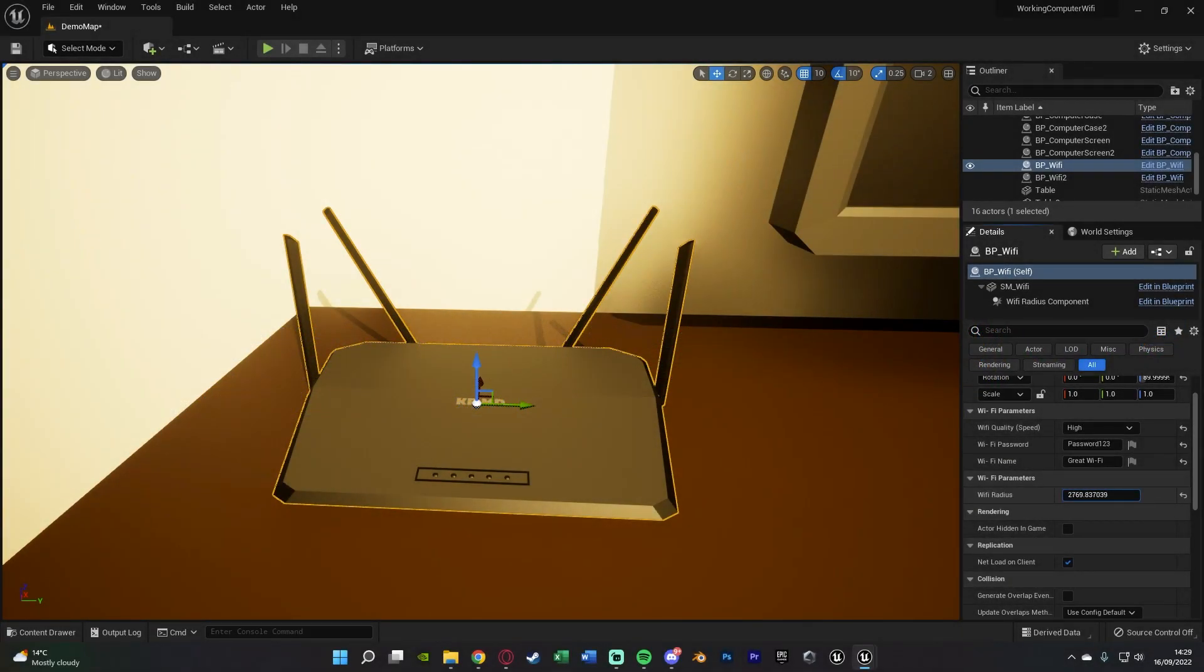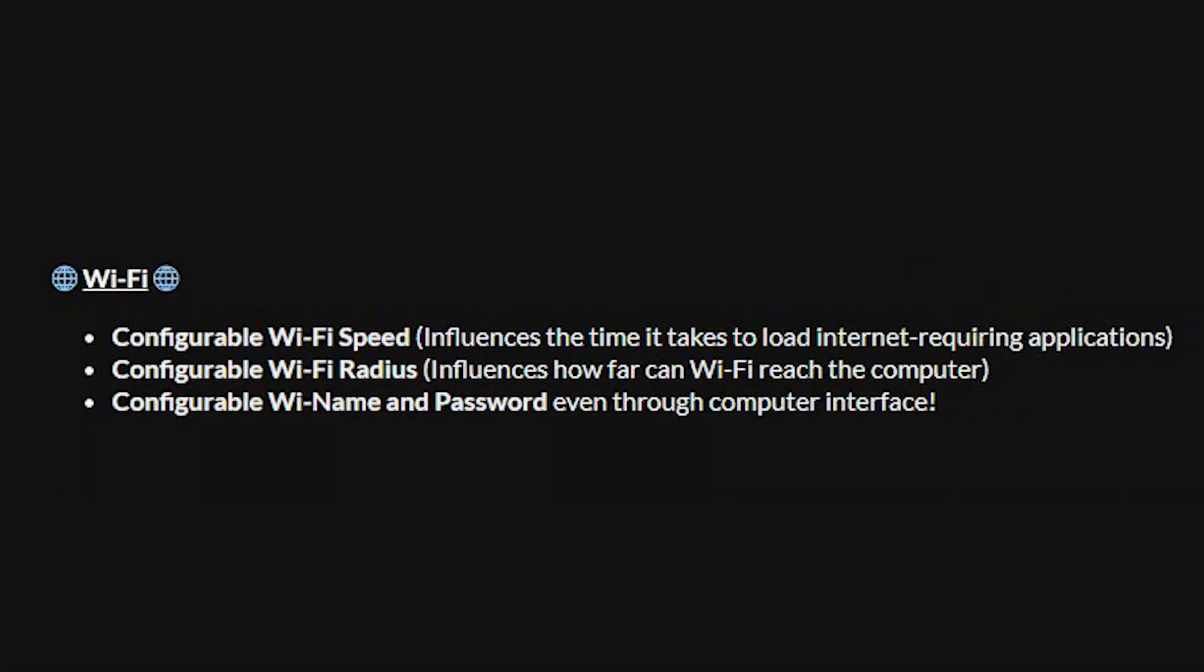So actually yeah I was changing the radius earlier and I did forget to mention that. So what you can see is basically how far the wi-fi will reach from the box. So maybe let's say your computer is on the complete other side of the room you have to have the radius big enough to be able to actually reach it. Now I don't believe the further away you are the slower it runs. If that is a thing I haven't noticed that and they haven't said it but if it's not that's maybe something to add in for the developer because I think that would be a nice system as well.